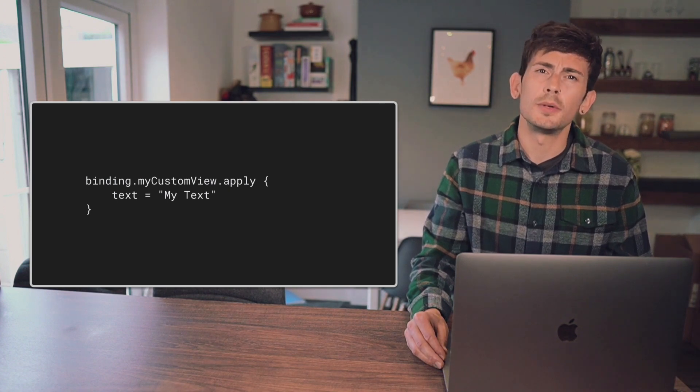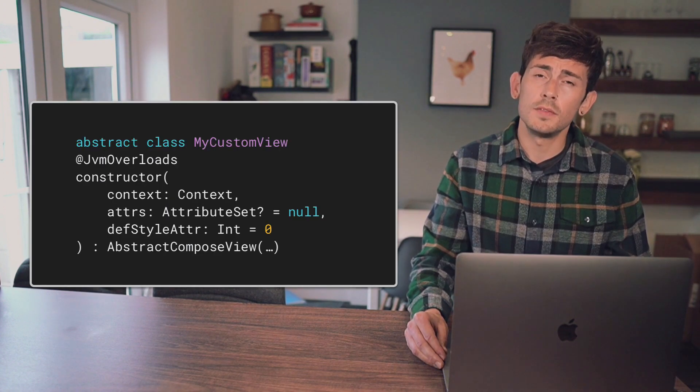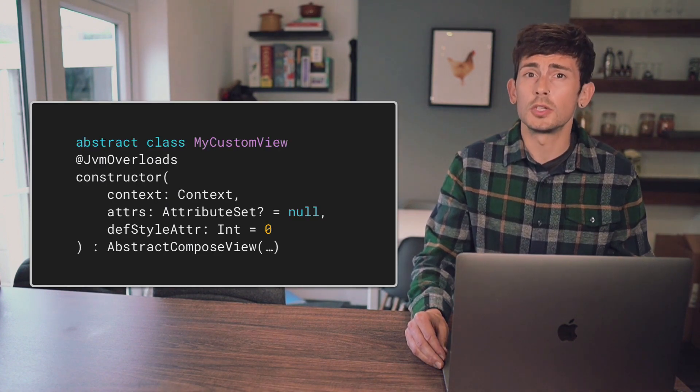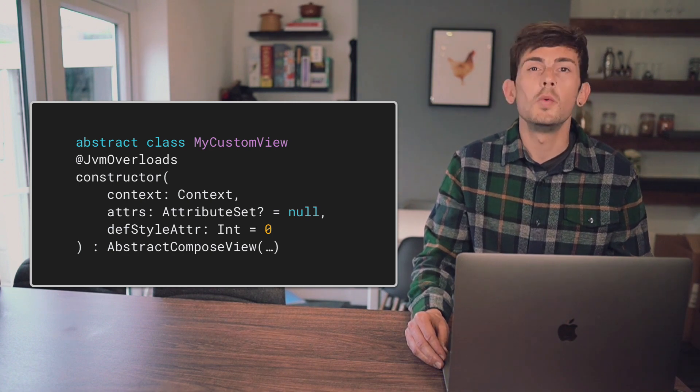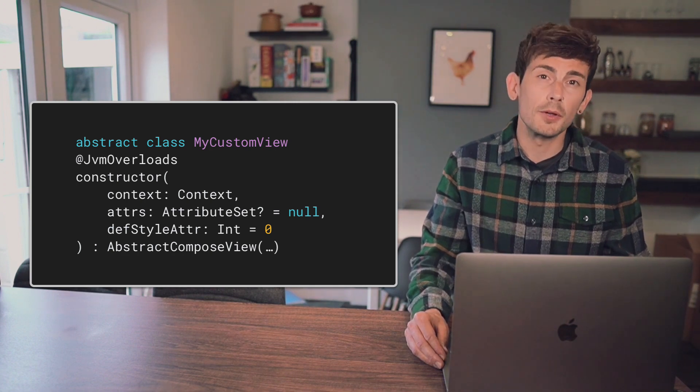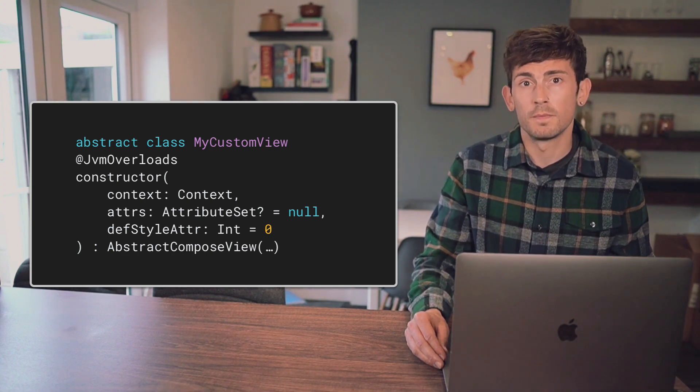While this is a minimal example, we now have a custom view which can be used to hold logic around our Composable without this being bloated via the use of the Compose view.